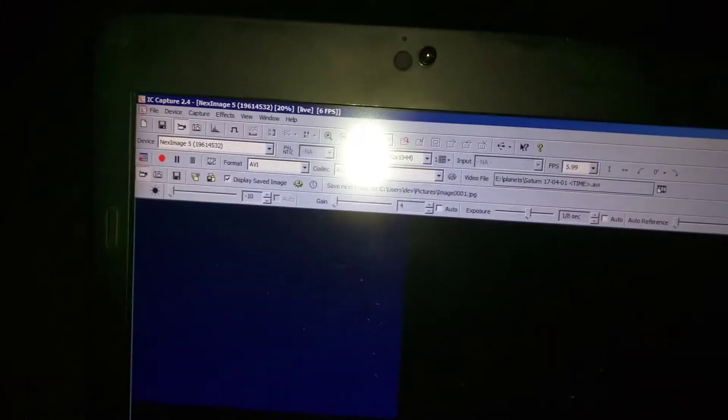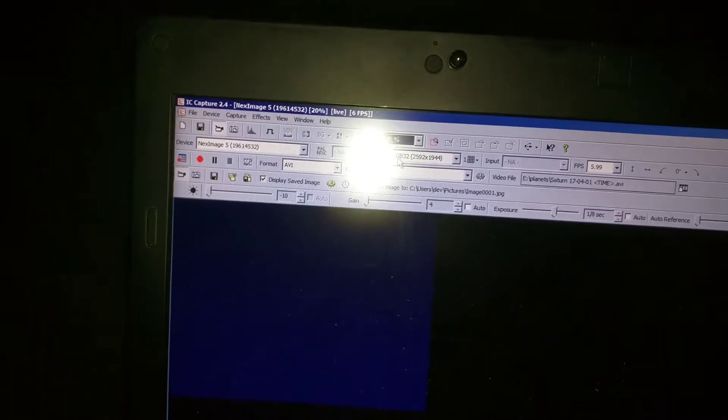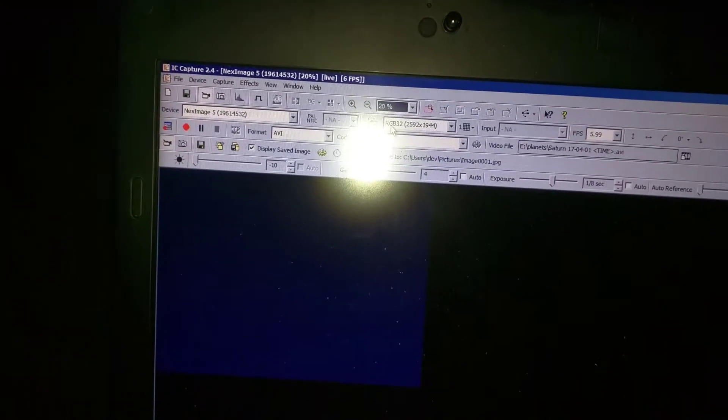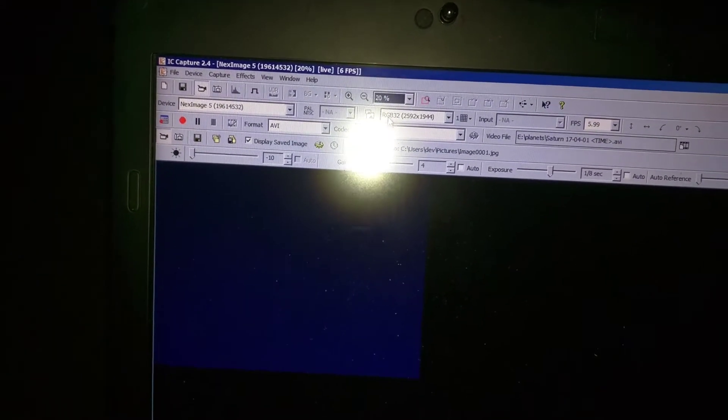It's going to be a long video because it's going to be showing you roughly an idea of how long it takes to get the focus just right to perfectly get your object centered. So I'm using a software here. I'm recording this on my cell phone by the way, so I apologize for the quality, but it's called IC Capture 2.4.